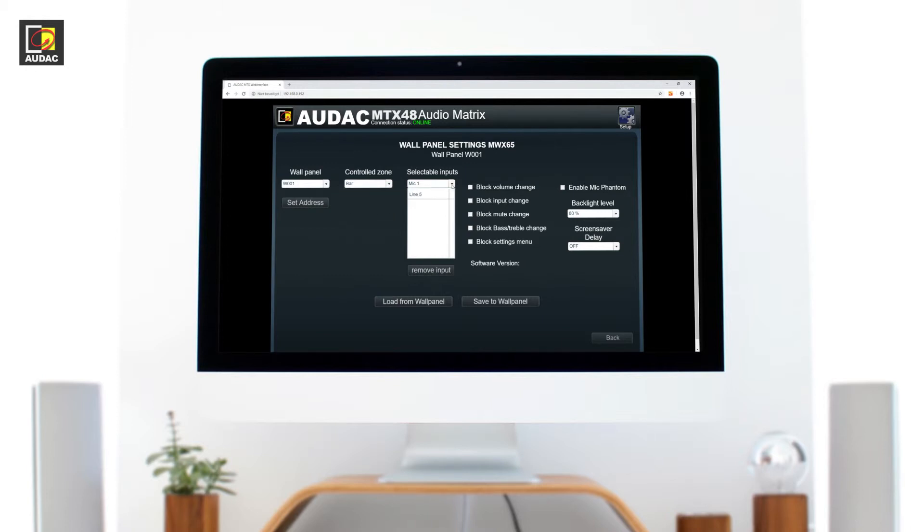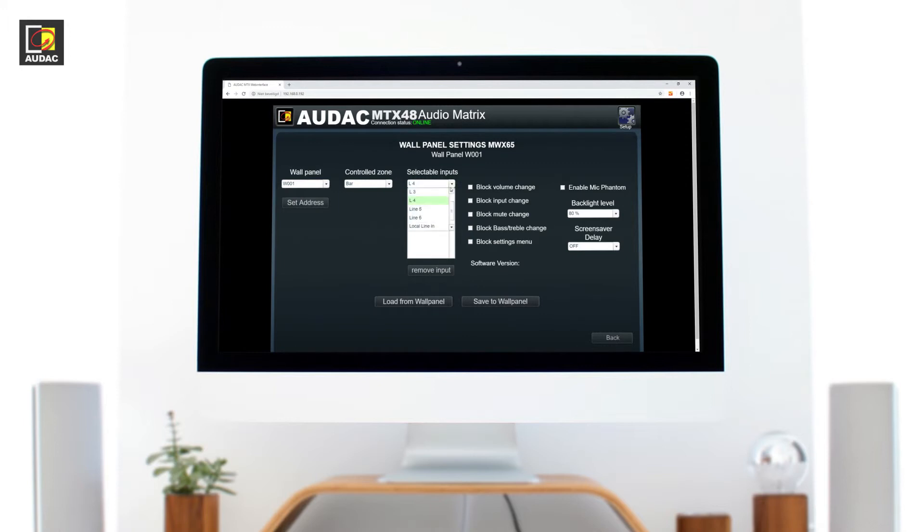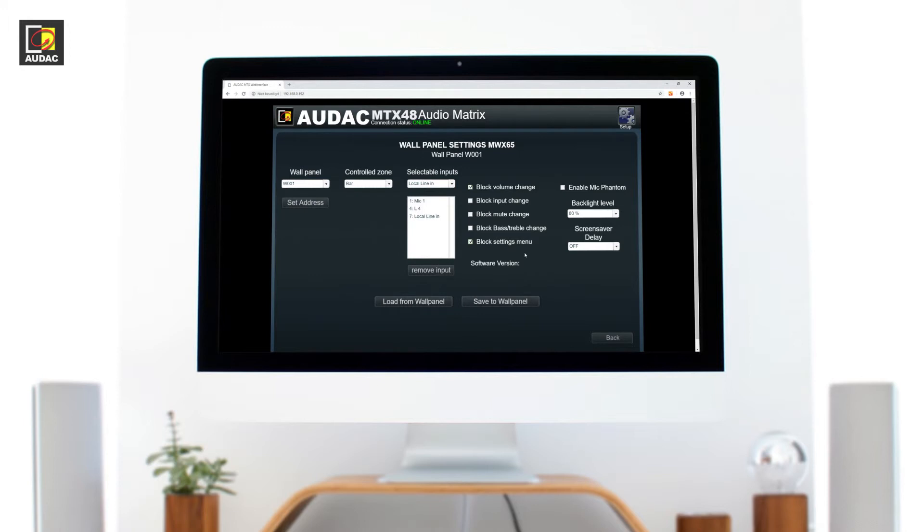Selectable inputs. Here you can add any and all combinations of inputs you like. Function blocking. Is the wall panel being installed in a public place? No problem. You can block any type of function you like. Phantom power can be set to on as a default if needed or on demand via the setting menu on the wall panel. When you are satisfied with your settings just hit save to wall panel.